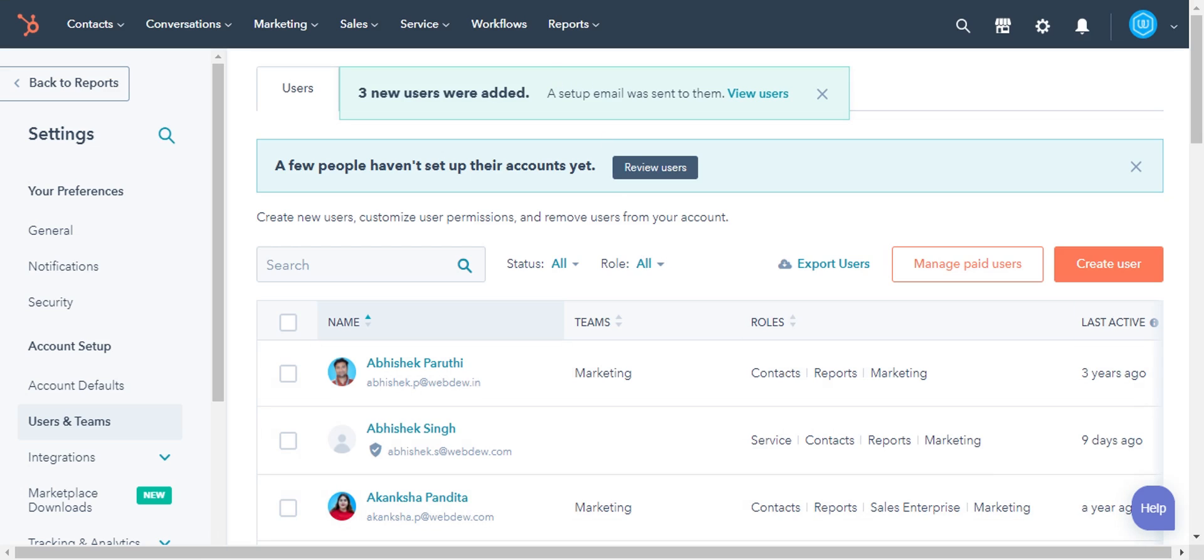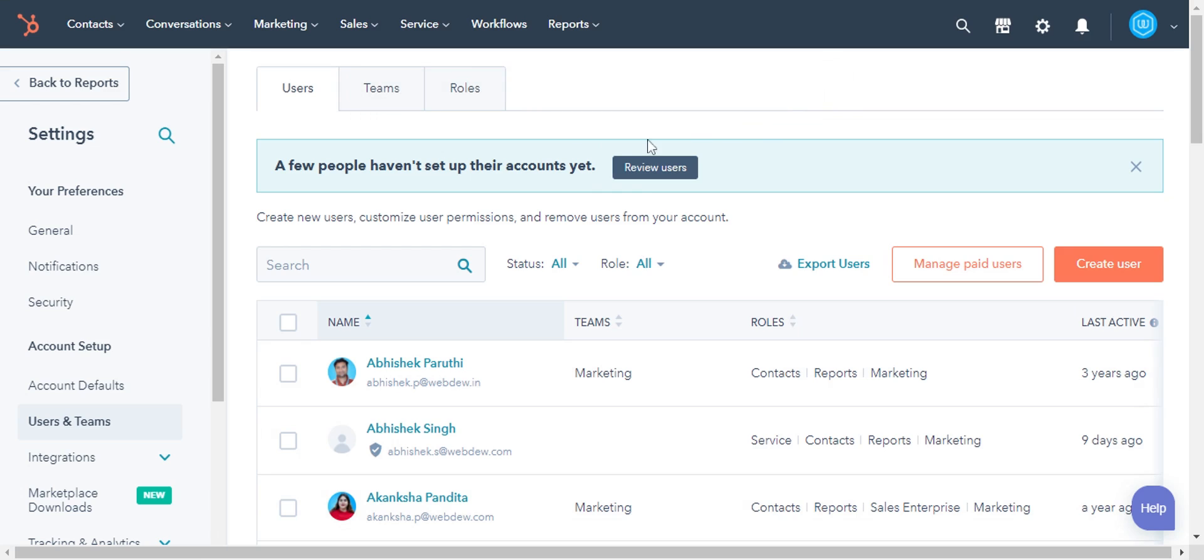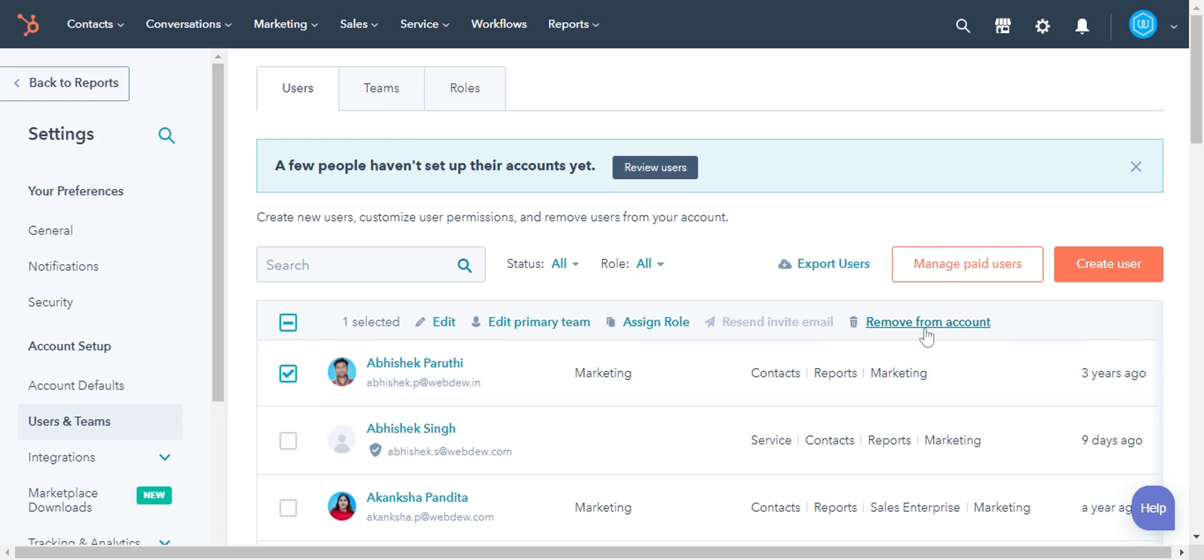The new users will receive a welcome email where they can set the login and password. To remove a user from the account, select the username and click Remove from the account. And that's how you can add and remove users from your HubSpot account.